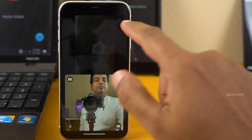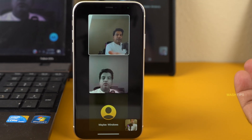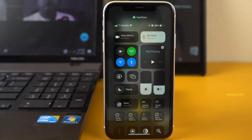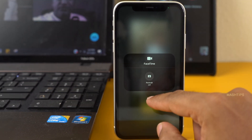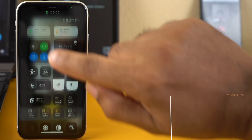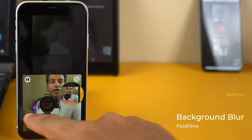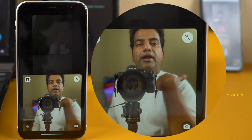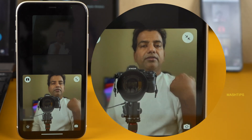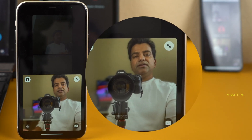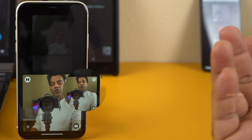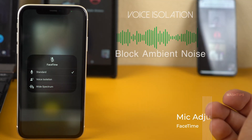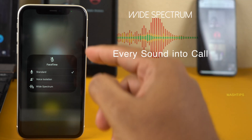Another feature is background blur — you can blur the background while you are in a FaceTime call. Simply pull down the Control Center, tap on Video, and select Portrait. The background will automatically blur. The sharpness on the edge of the subject is pretty nice, almost isolating the person from the background. For sound, you can open the control panel, select the mic, and choose from three options.